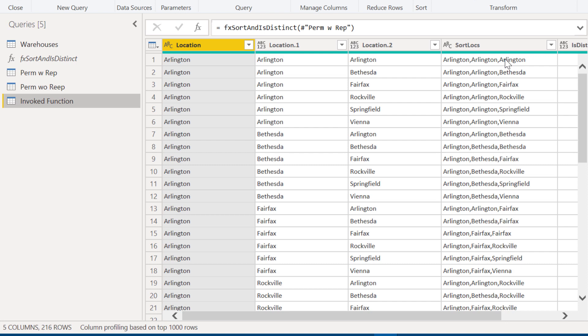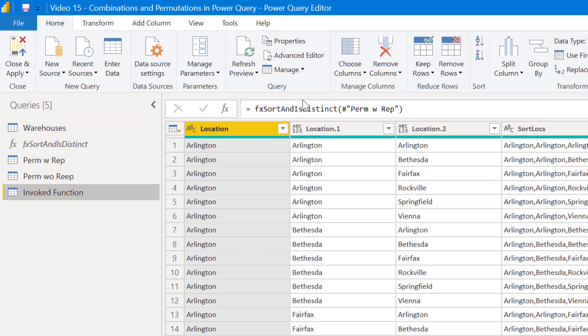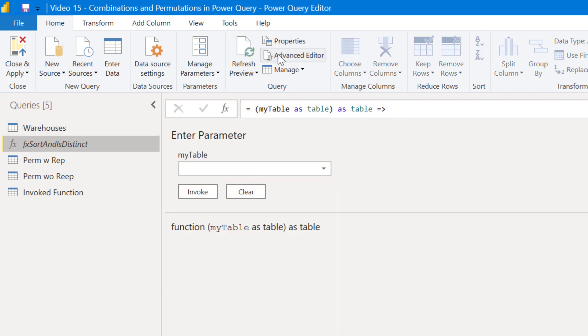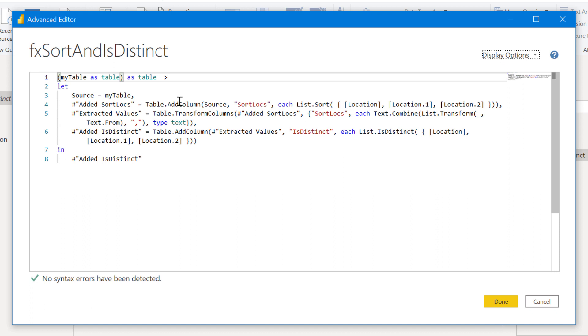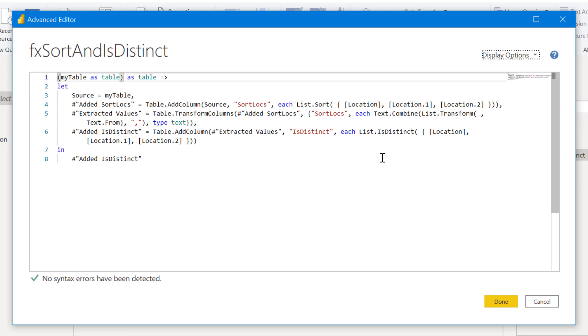And the way we determine that is through the sort function. And if we go back into the function in the advanced editor, what we'll see is for that second column, what we've done is we've taken the set that list and sorted it alphabetically. And then we extracted the values delimited by comma from that list. And so what we've got now is each set sorted alphabetically. So we've in a sense normalized the order to make it easy to find duplicates.